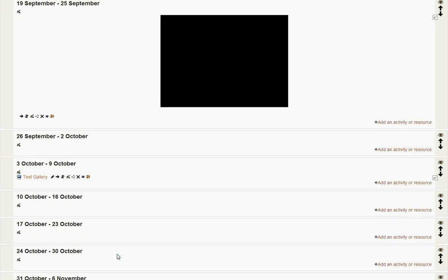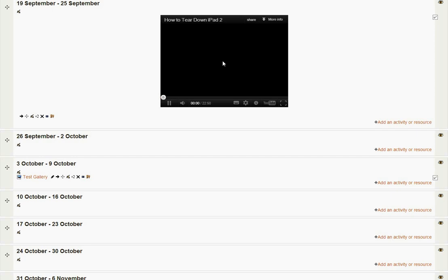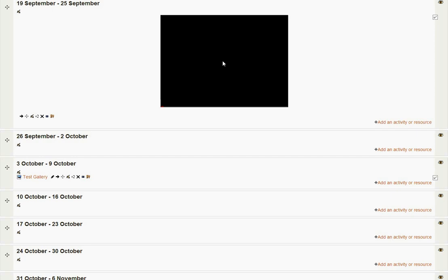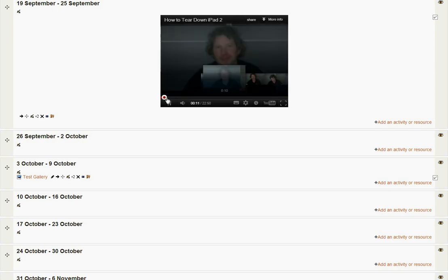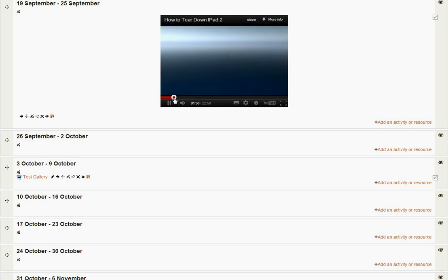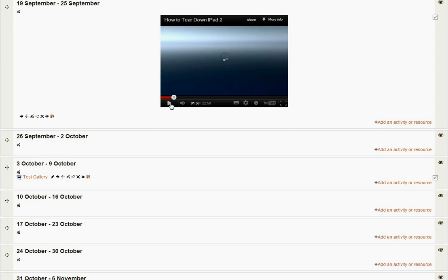When we get back to the course we'll now see there's the video embedded into our course site. The students can play that video. You can see here. It's going to play eventually. How to tear down an iPad. There it is. You can see it's actually there. So the video will play within Moodle.